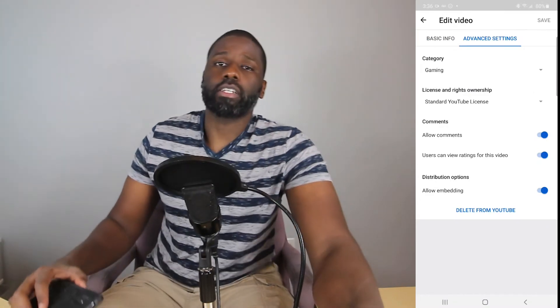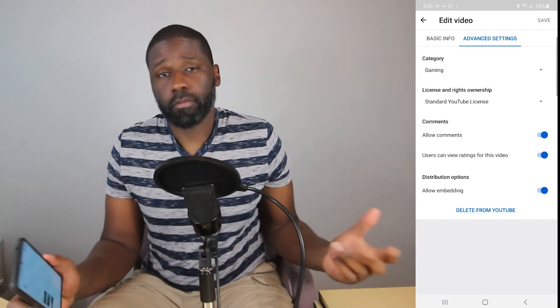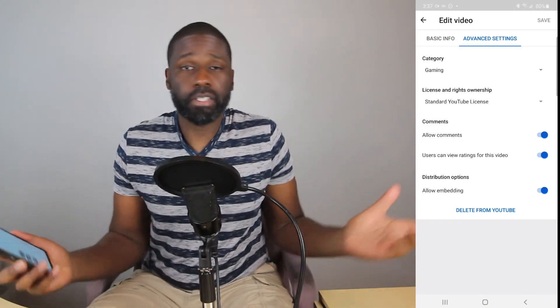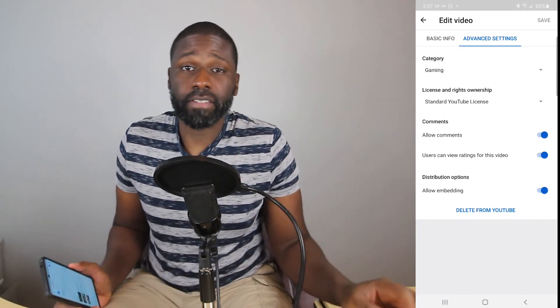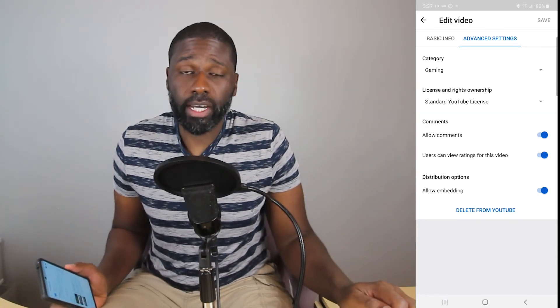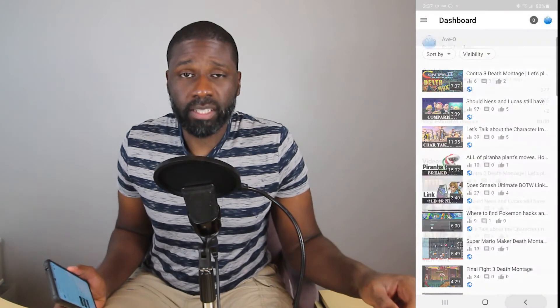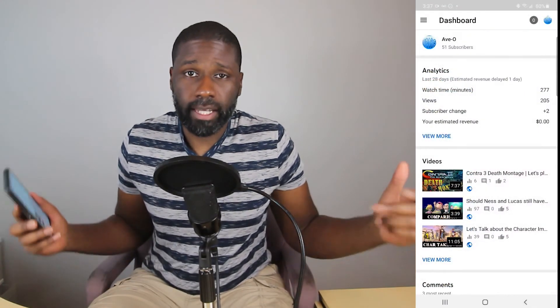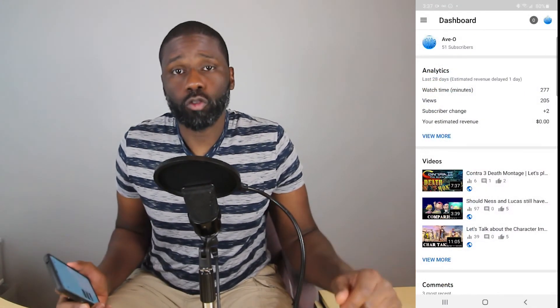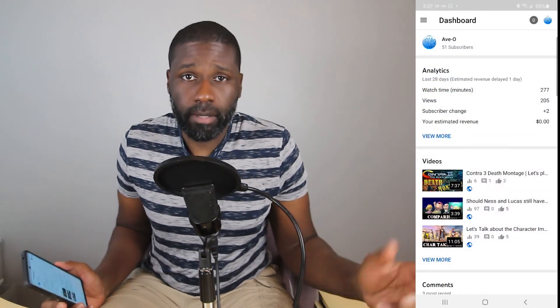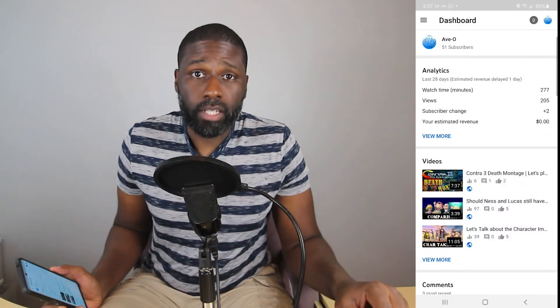So hopefully you found this information useful, and if you did, why don't you go ahead and like the video as well as subscribe to the channel, because I make videos like this for YouTube all the time. Thanks for watching.